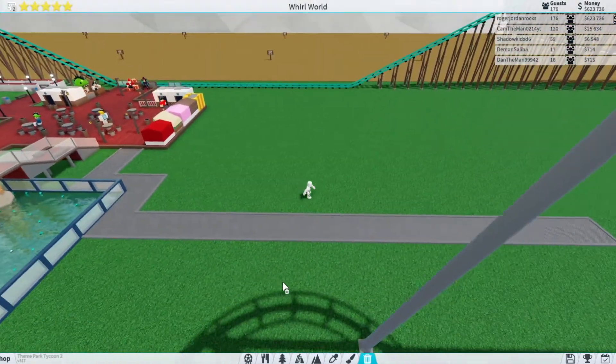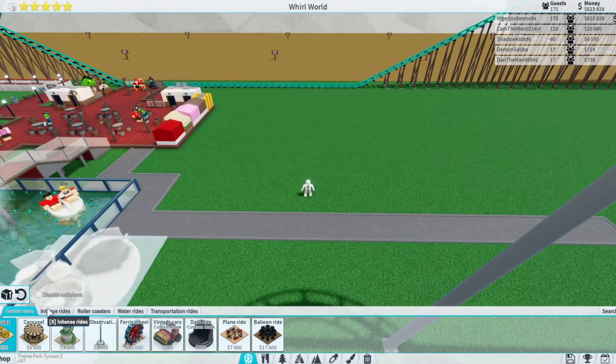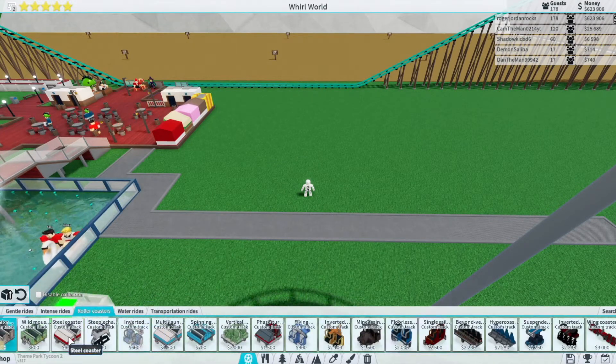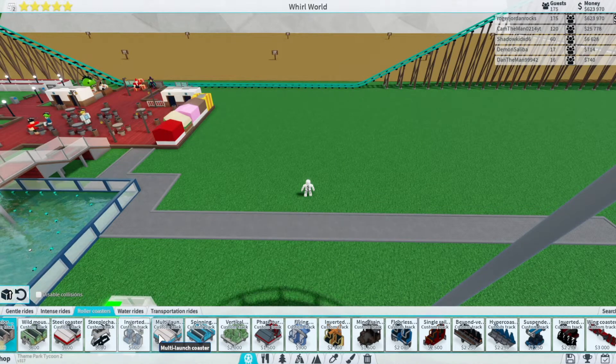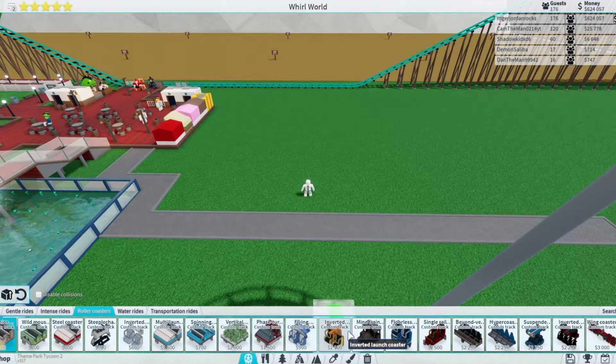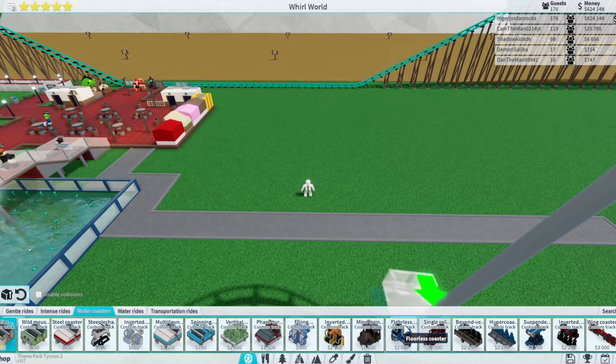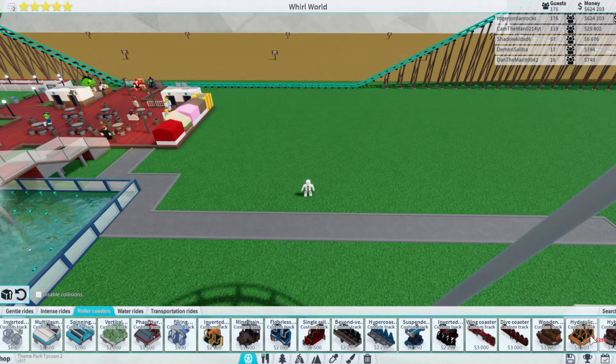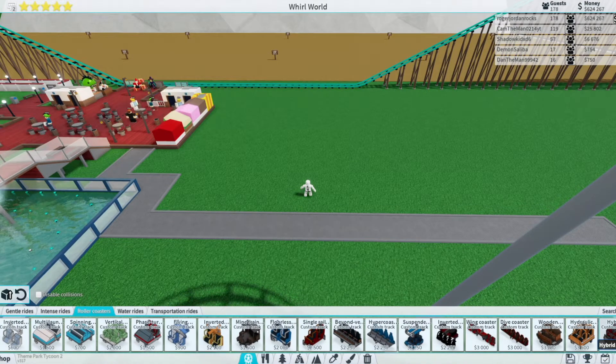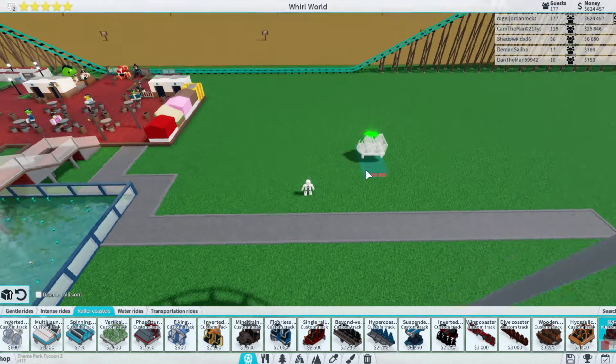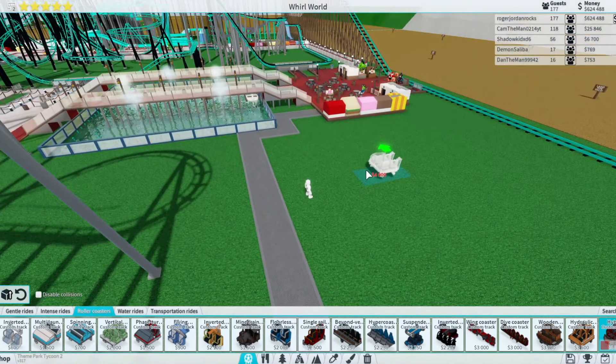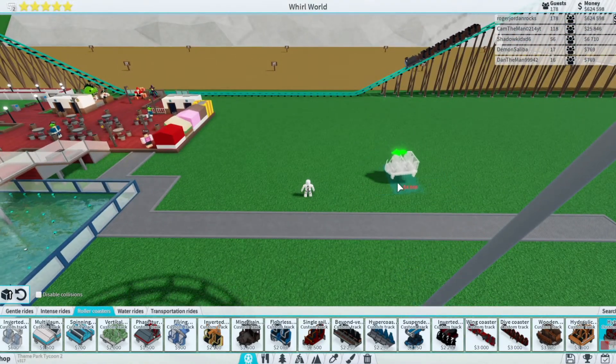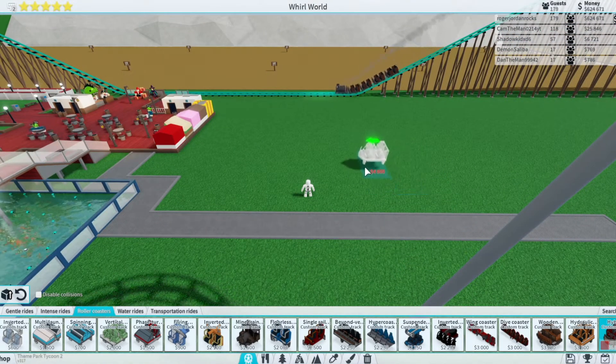Let's go build our next roller coaster. So I was thinking steel coaster. I feel like we did mine train. Hybrid coaster - like what's the hybrid coaster? We could do a hybrid coaster. We haven't done that yet, right? Yeah we haven't done that. Let's do hybrid coaster.